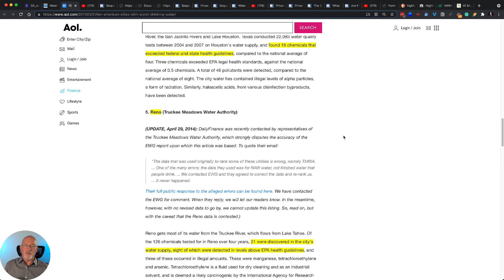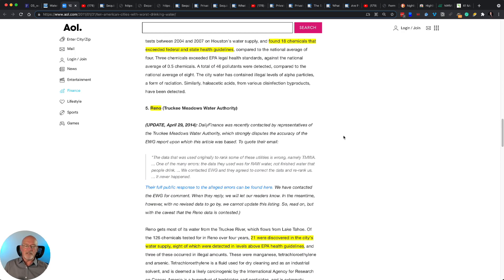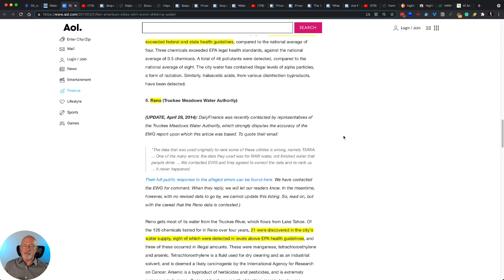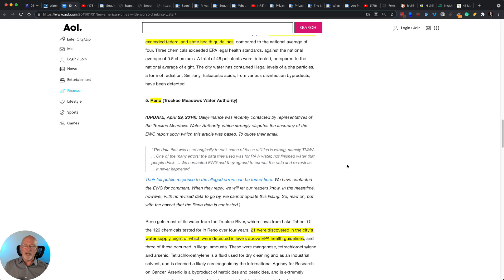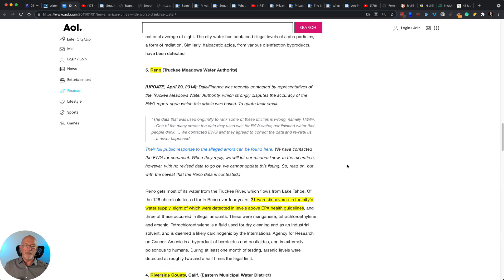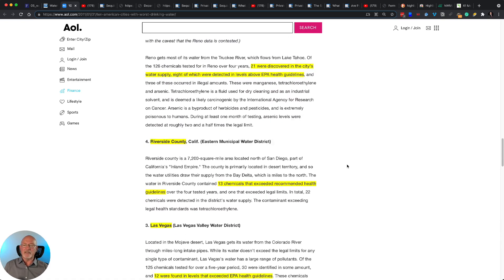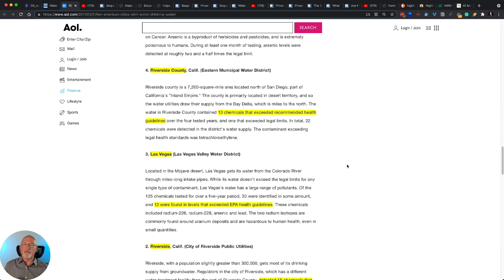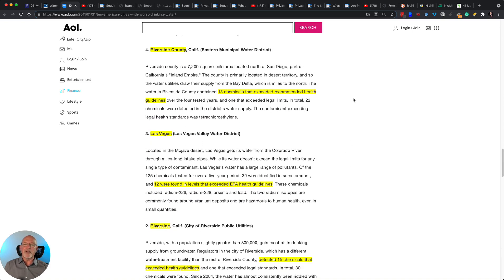Houston found 18 chemicals exceeded federal and state guidelines. Reno, 21 discovered in the city's water supply, 8 of which were detected in levels above EPA guidelines. Here we are in Riverside, California.